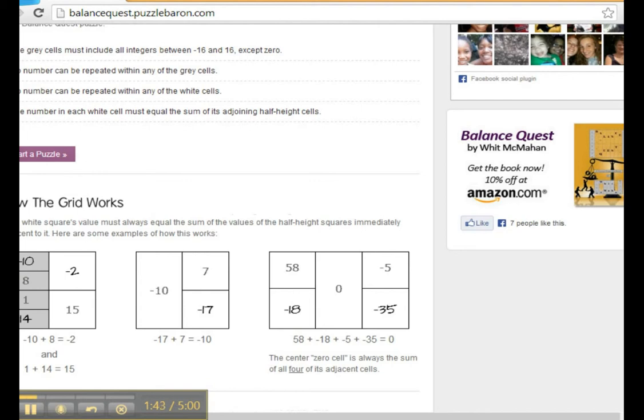Now in the middle, you'll see that 7 and negative 17 equal negative 10. And to the right, when you see the number zero, it is composed of the sum of four different numbers.